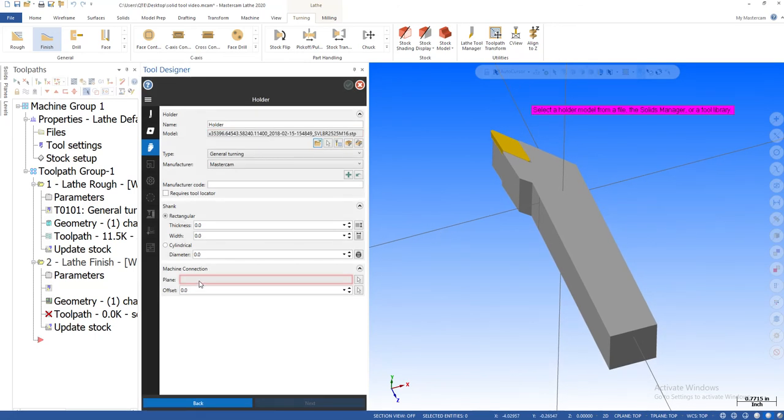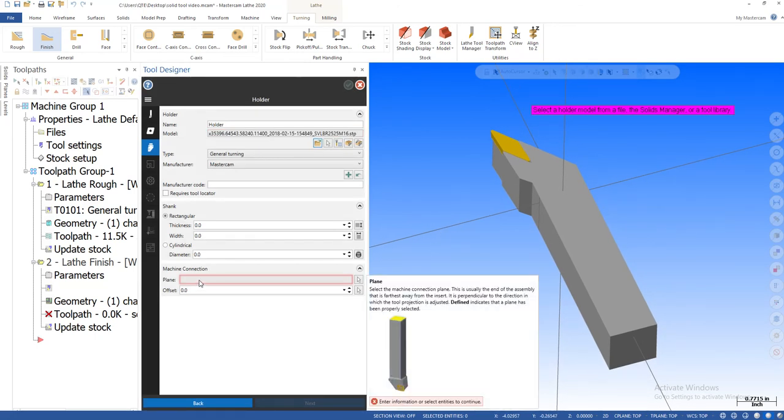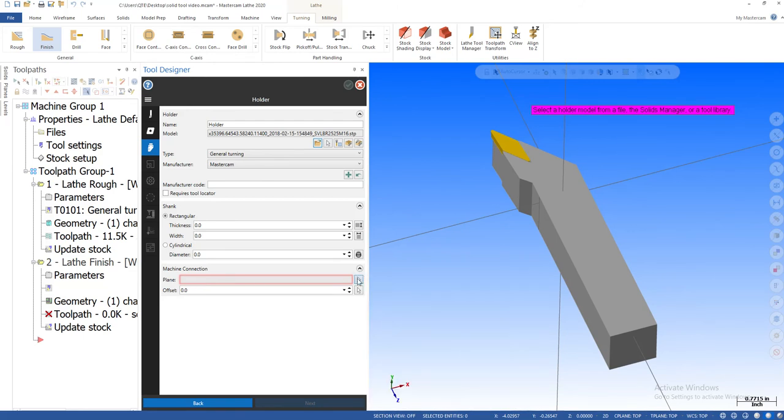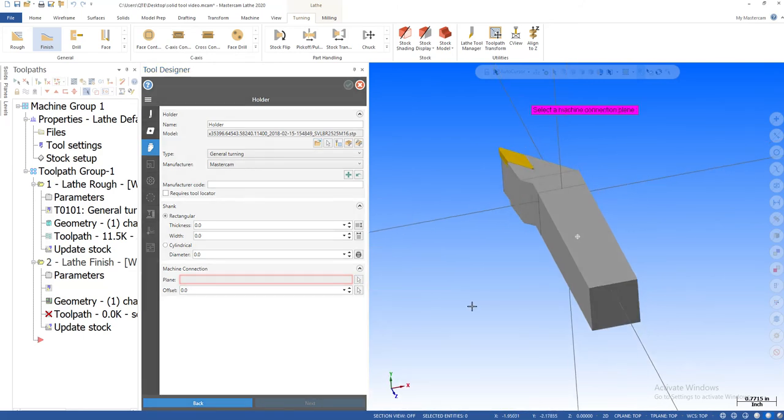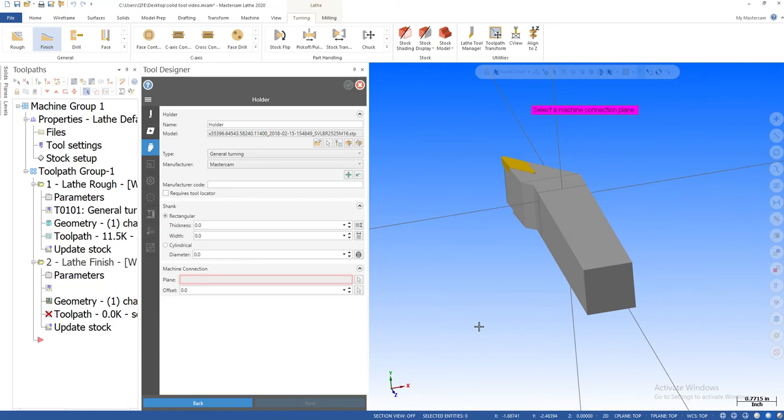Now machine connection. By running your cursor over this, it shows you a little video that says this is what I'm wanting. By clicking this plane, you're going to say how is the machine orientated, how is it hooked to the turret?